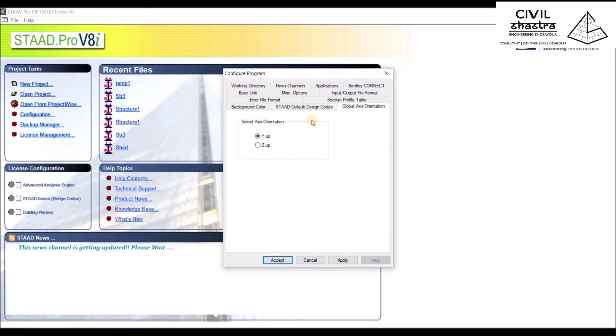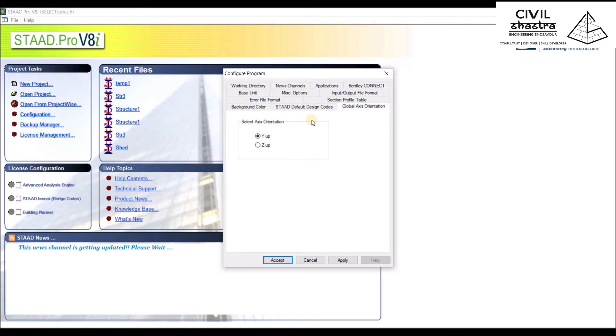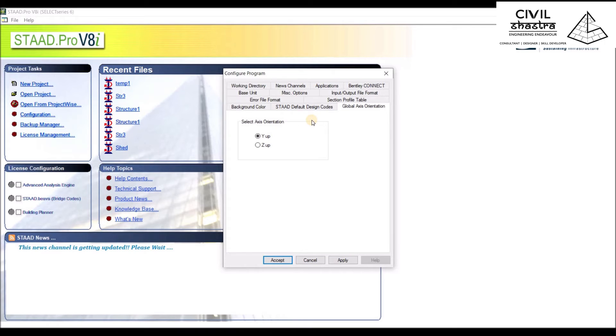Then we have Global Axis Orientation. This is very important. By default, the XY axis is in the vertical, and XZ is on the horizontal plane. When you're creating the plan of any structure or building, you'll be working in the XZ plane. When you're adding the height of the building, you'll be going in the Y direction.